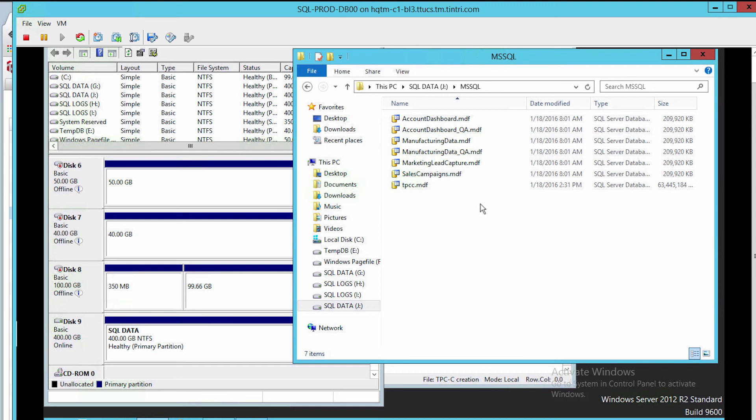So again, I can restore at the VM level, I can restore individual VDISs, and I can restore individual files using the Tintree Sync VM technology. Thank you for watching my video on Tintree Sync VM with databases. Be sure to check out other videos in this series for more information on how to use the Tintree VM store with databases.